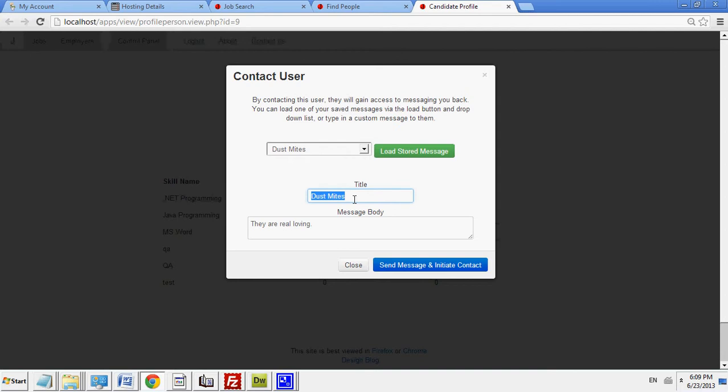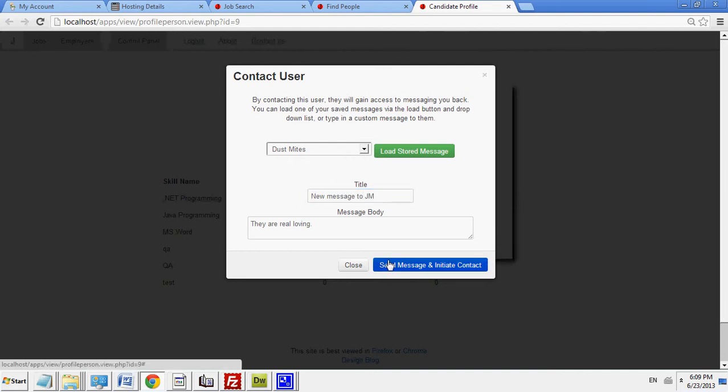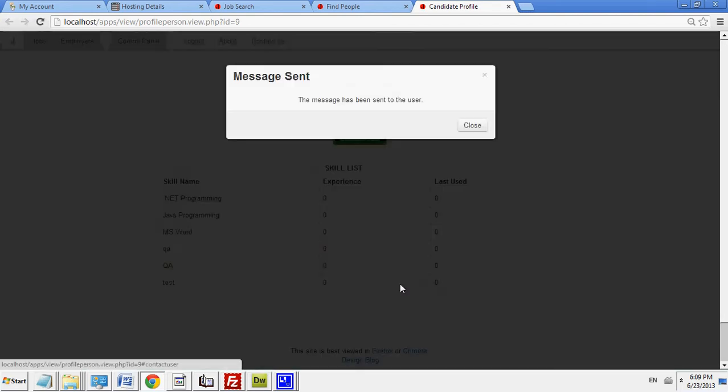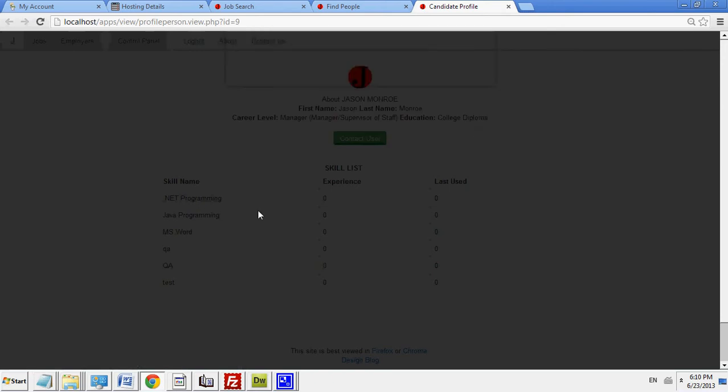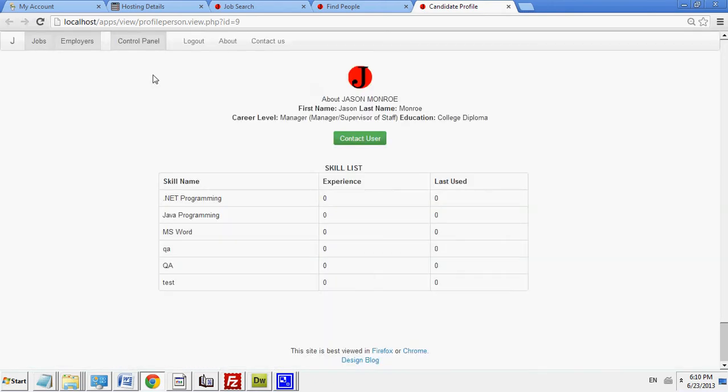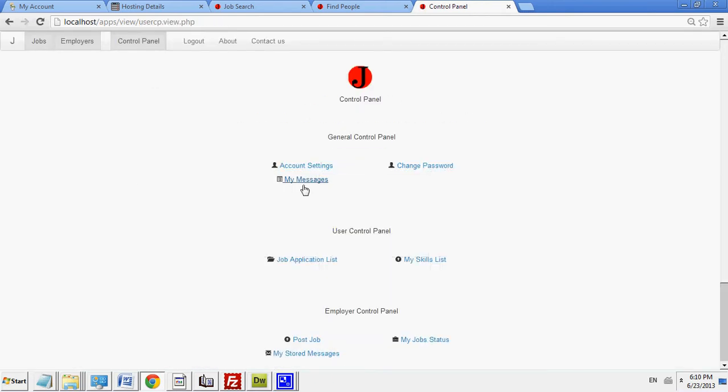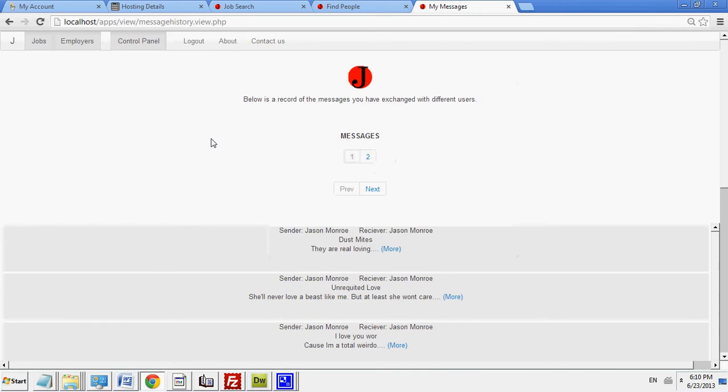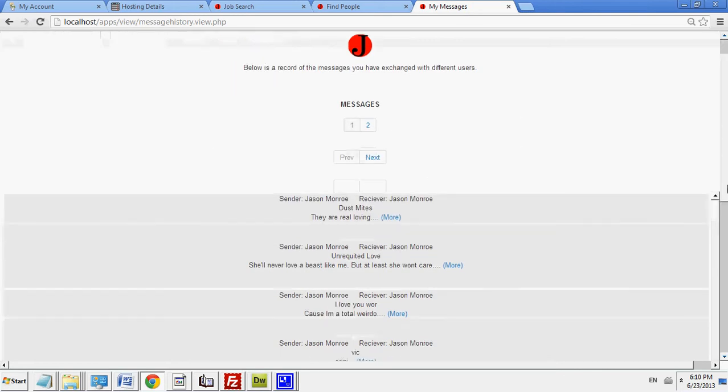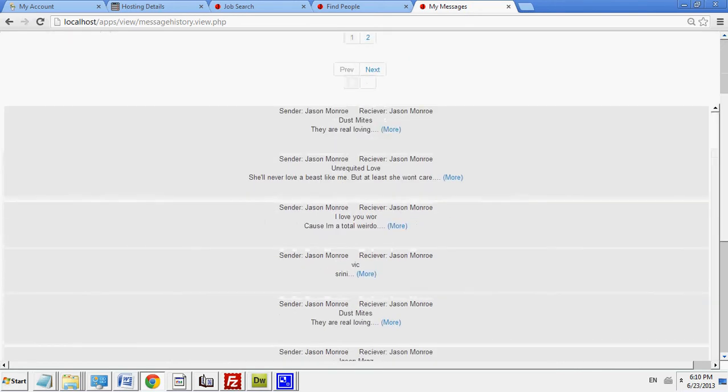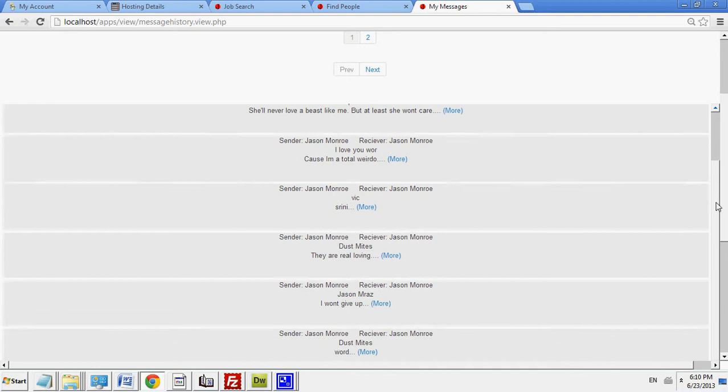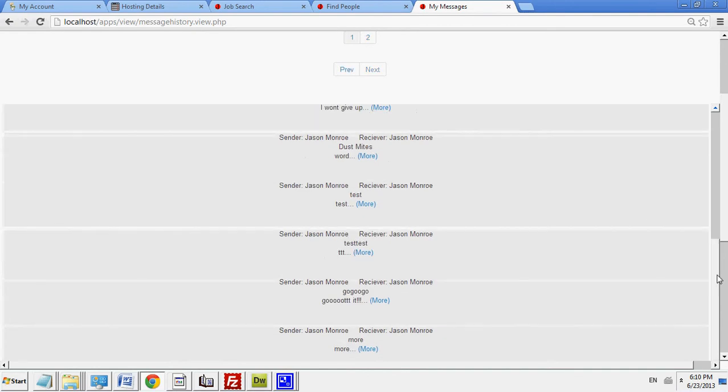So, let's rename it new message to JM. Since I want it to be unique, I'm going to send that message. Since I am also JM or Jason Monroe, I can go to my control panel. I'll be able to look at my messages. And then I will be able to scroll down. I'll probably change the organization of this later.